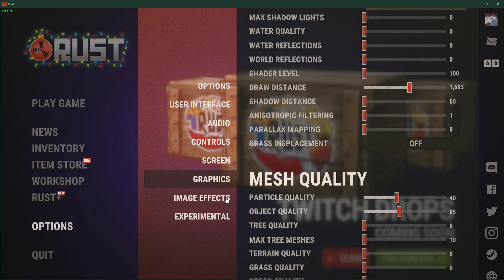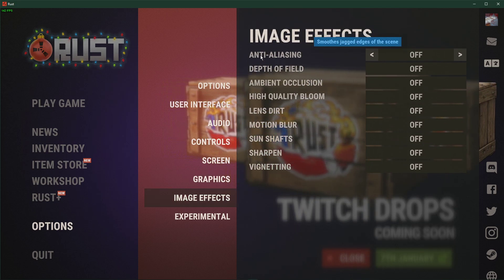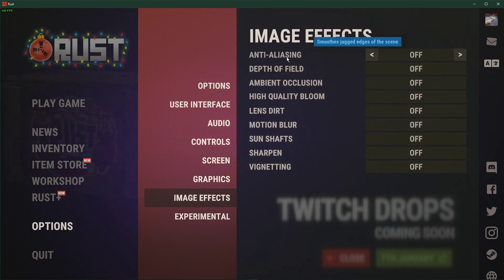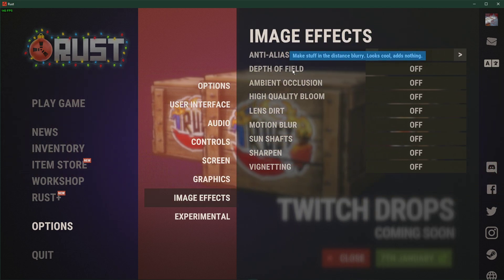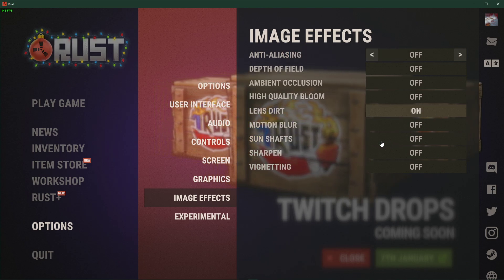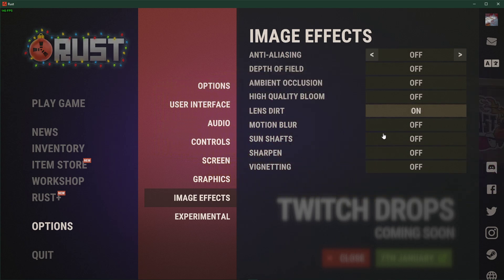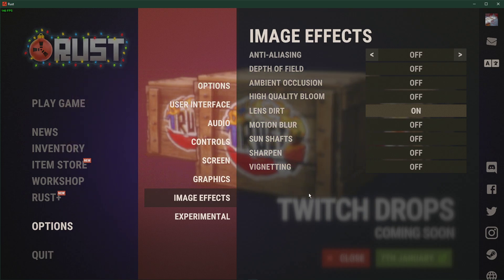Under Image Effects, make sure to disable Anti-Aliasing and Depth of Field. Most of the other settings will not change your performance, but might be distracting to some players.